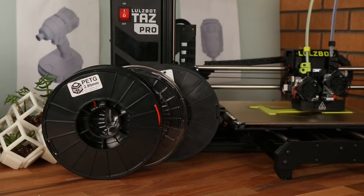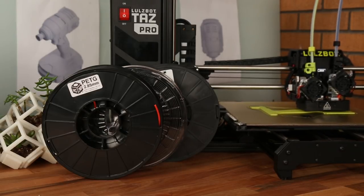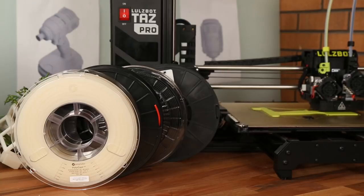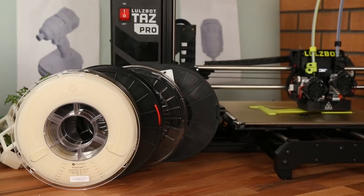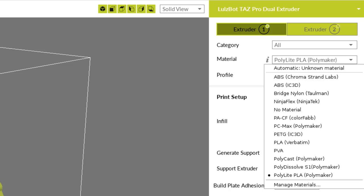high heat, or chemically resistant, the Lulzbot TAS Pro has all your filament needs covered, with the widest array of filaments available in the industry.